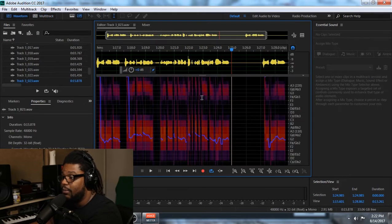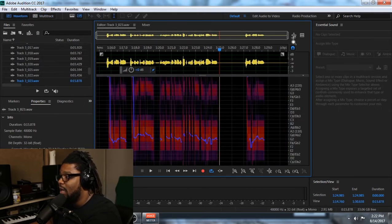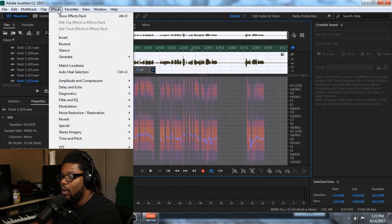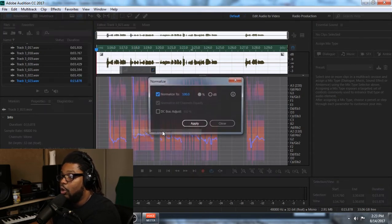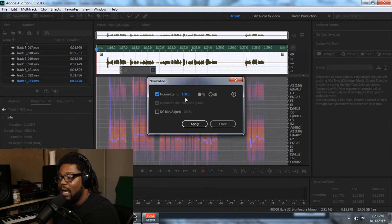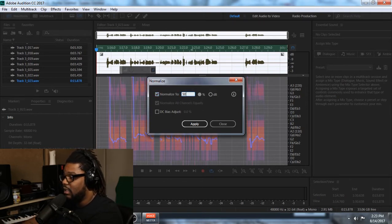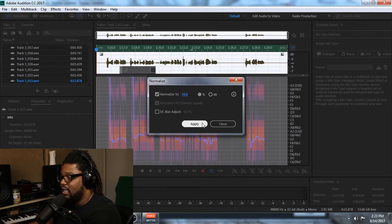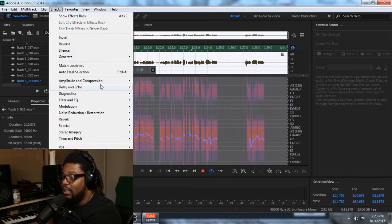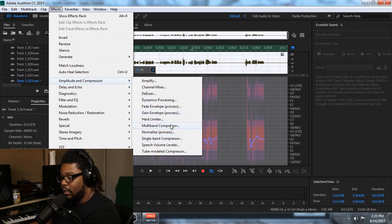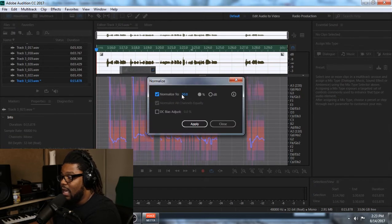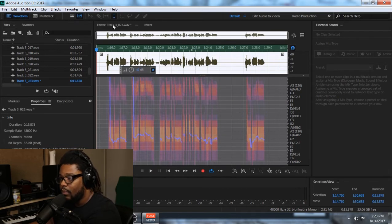If you ever have a situation where your vocals are too low, one recommendation inside of the waveform is to go back to the waveform, go down to Effects, and then go down to Normalize. Normalize will ask you what percent you think is best. You can try 50% and hit Apply — that'll cut it down if your vocals are too loud. But if you want your vocals a little bit louder, go to Normalize and process it to 100%, and that's going to make your vocal louder.